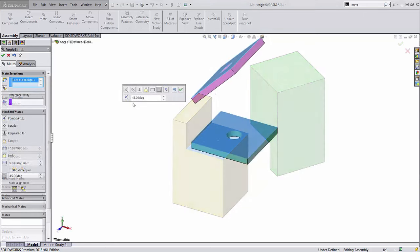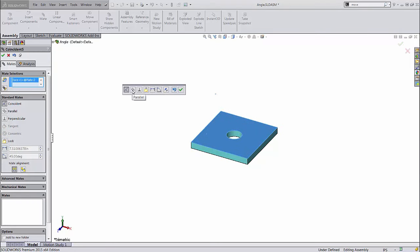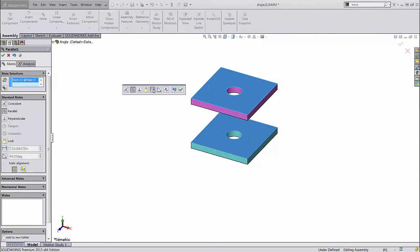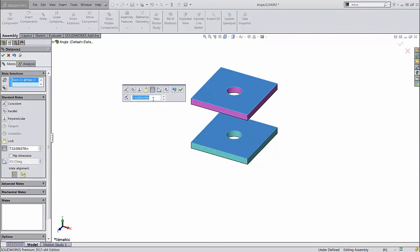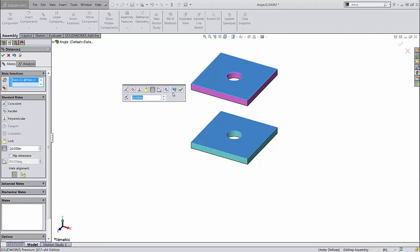You'll notice that when each mate is formed, this box pops up with options. From here, you can change the mate type, enter a distance or angle, flip the mate alignment, or undo or finish the mate.